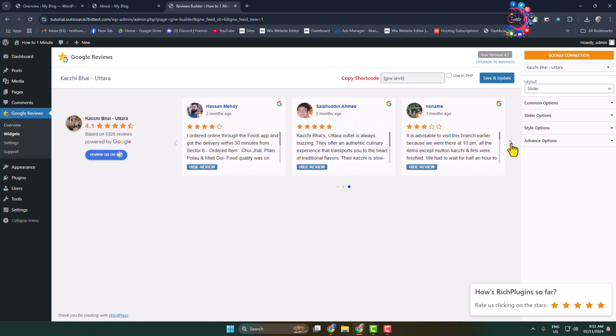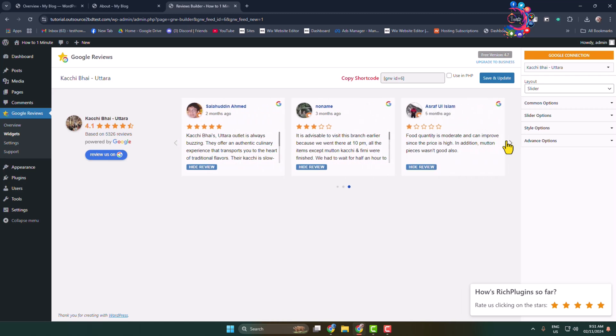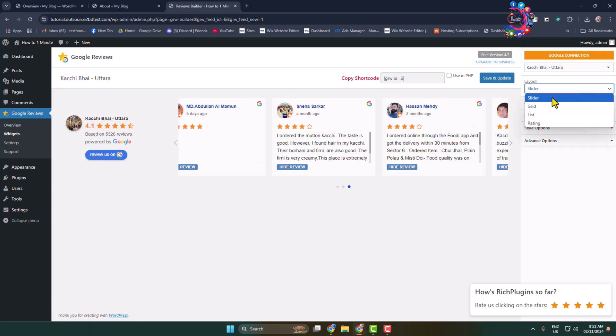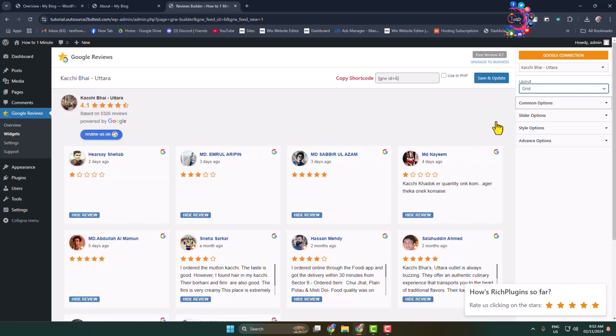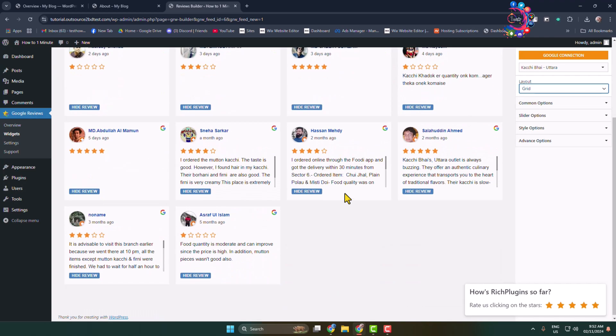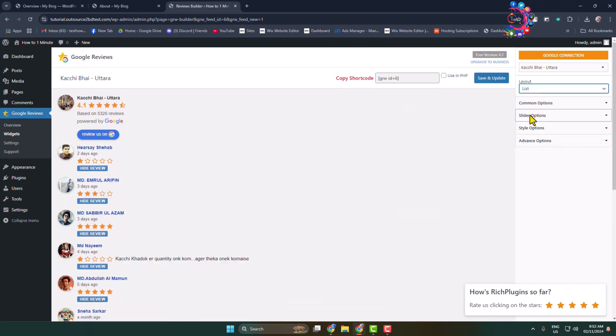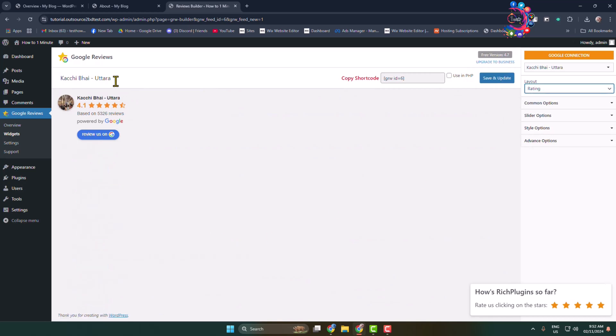In this business, all Google reviews are showing. Now it's time to customize these Google reviews. In this right-hand menu, we can see the layout dropdown. Click on this layout dropdown and you can select slider, grid, list, or only rating.